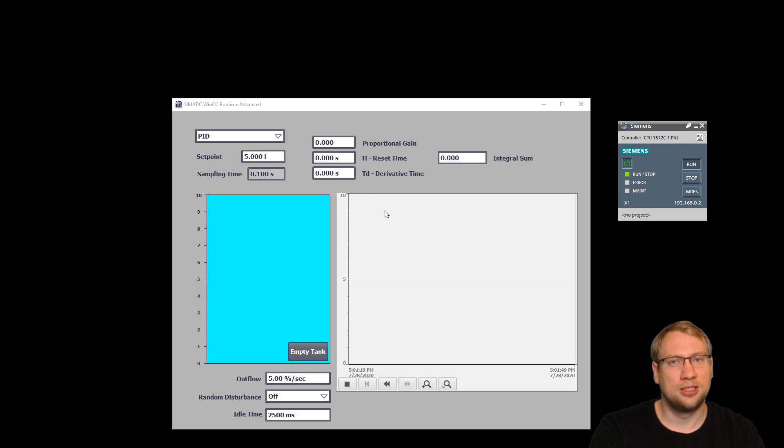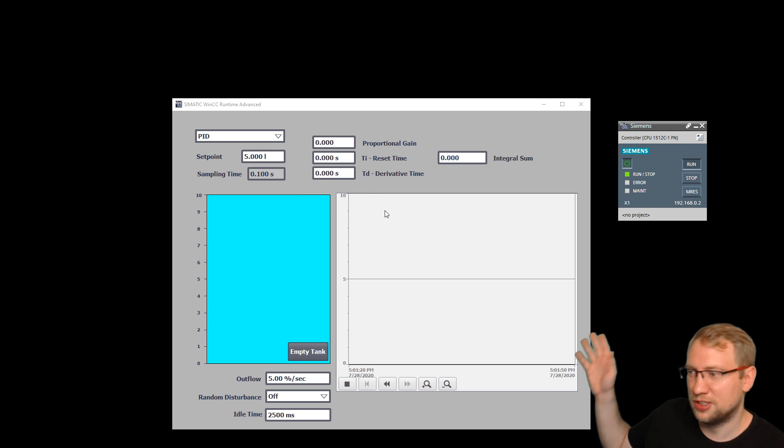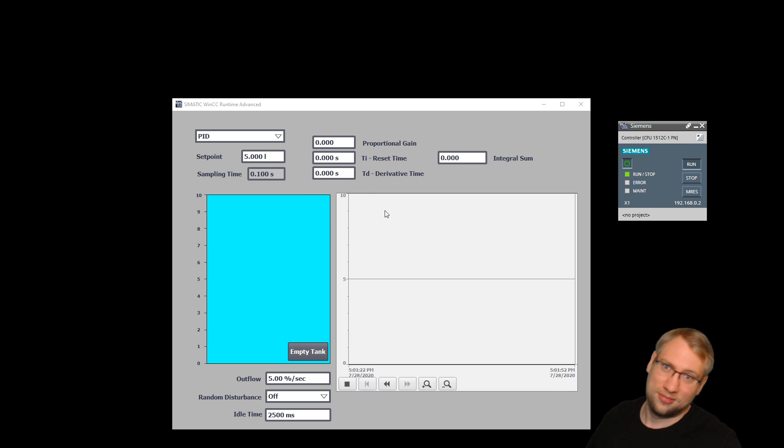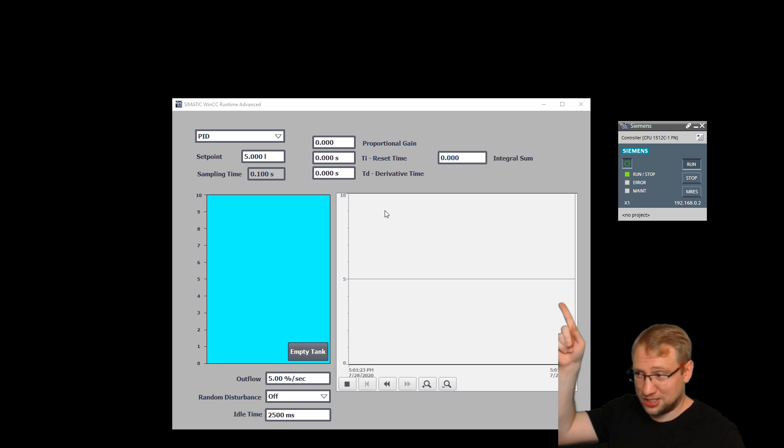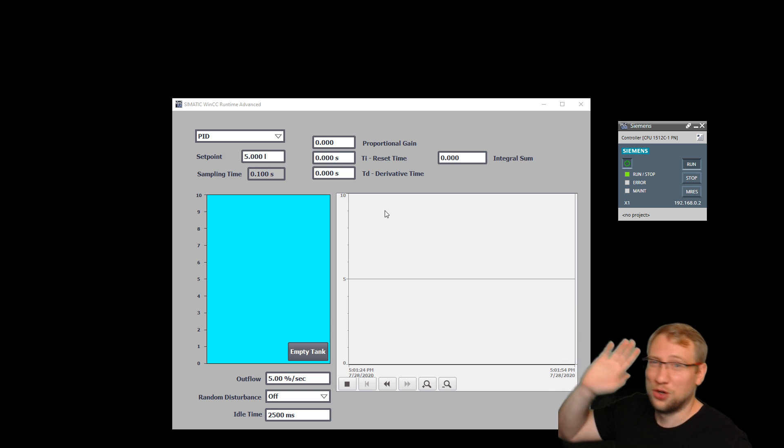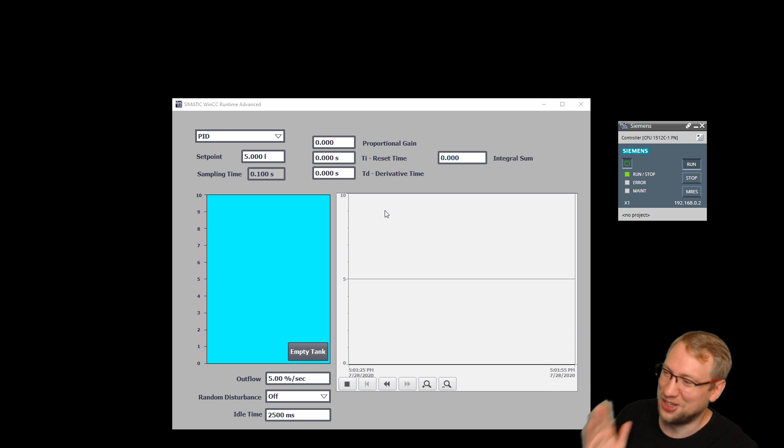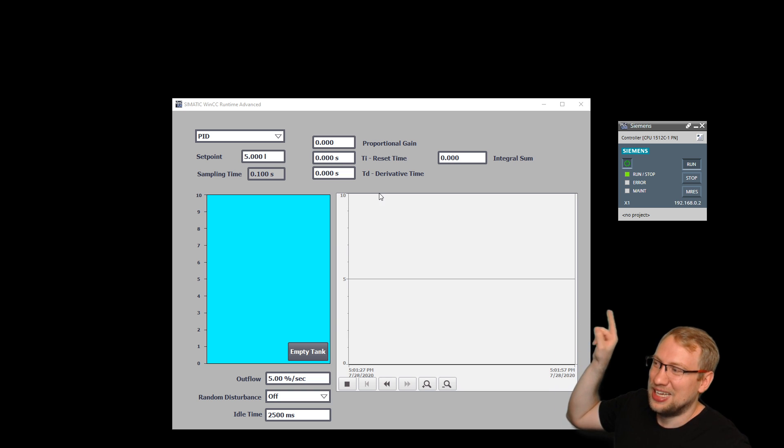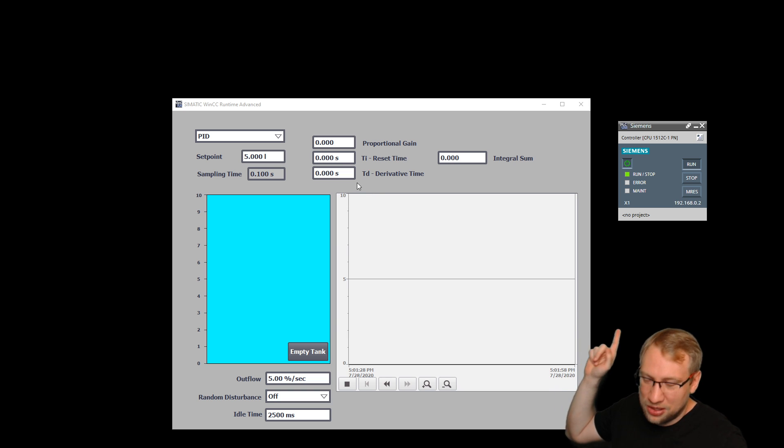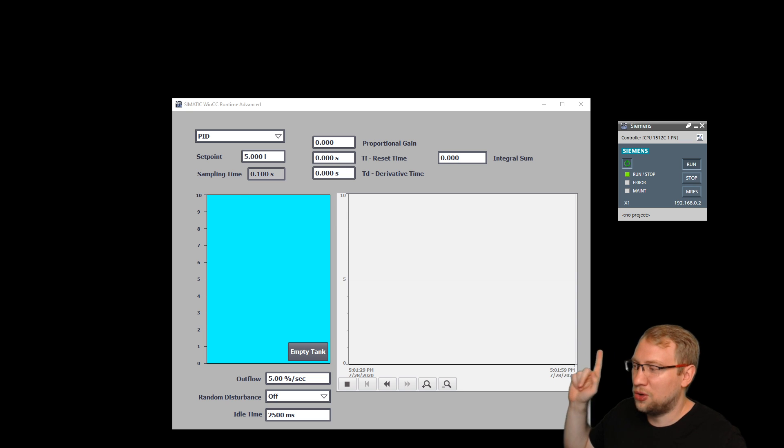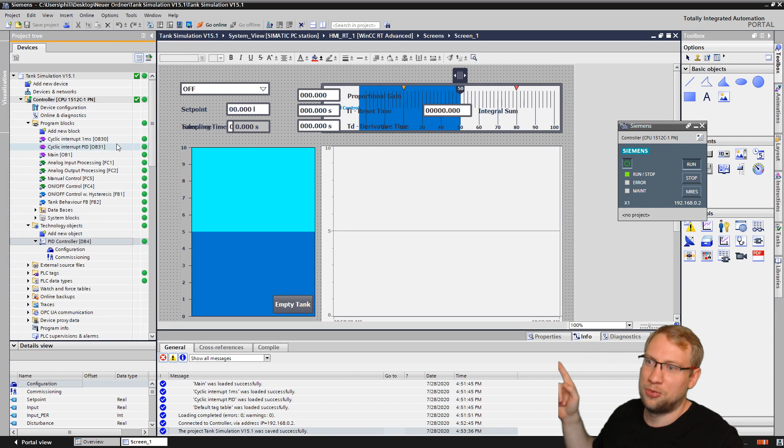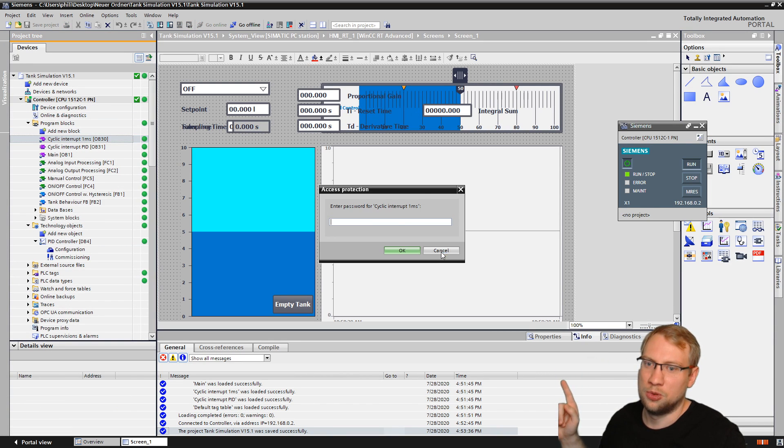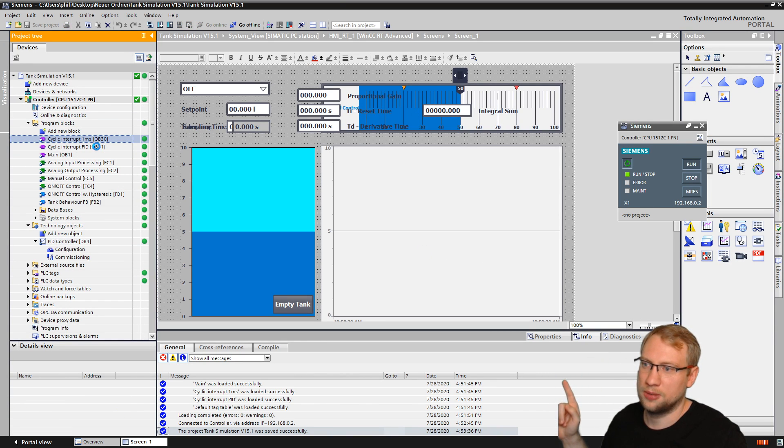There is, in my simulation, in the previous videos, if you've watched those, good. If not, go watch the videos. What are you even doing? If we use in our PLC, in our TIA Portal, if we use the, whoops, wrong block.